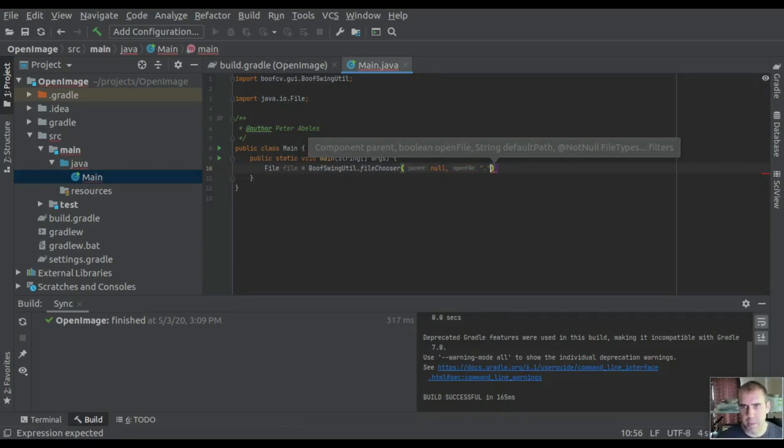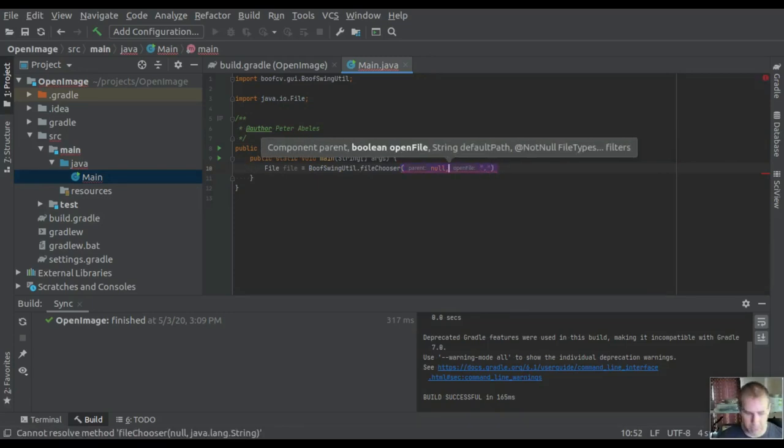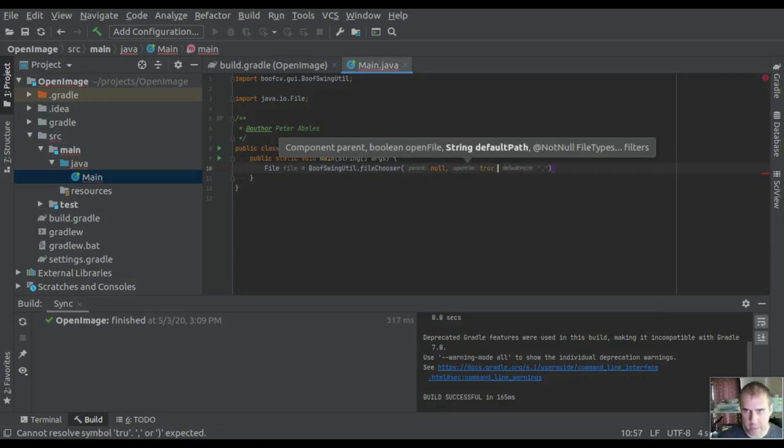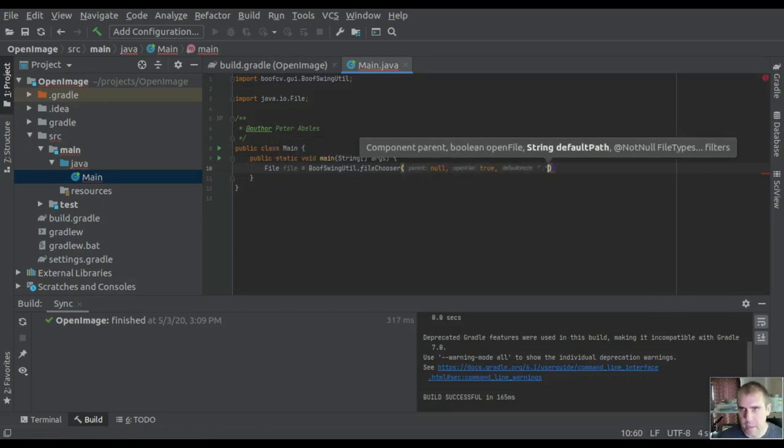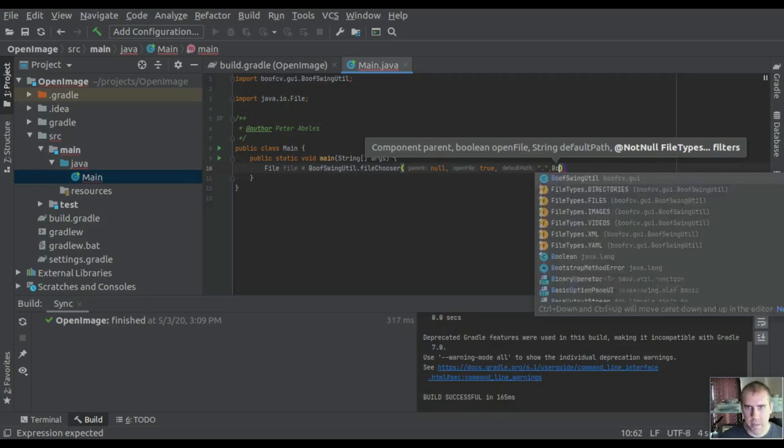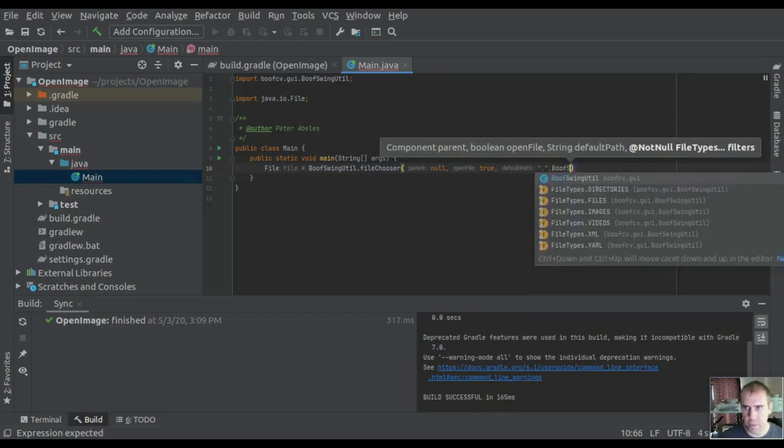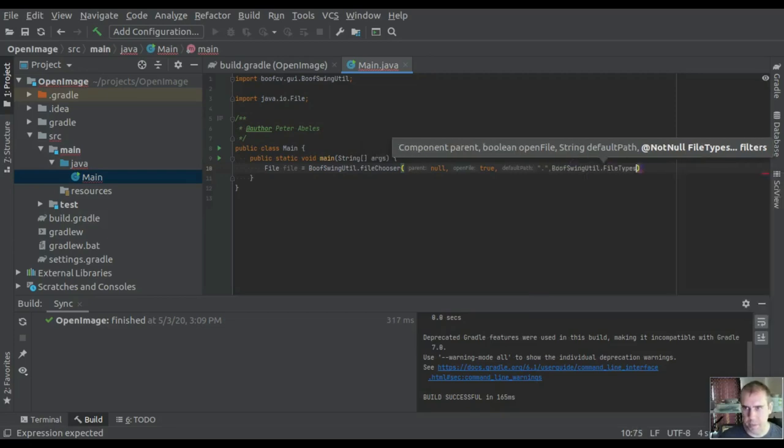The default path can be just wherever. We want to only open images, which is what I'm specifying here. It'll return null if the user cancels.